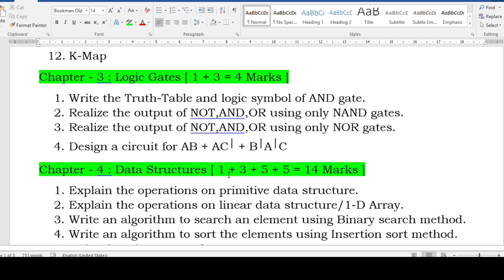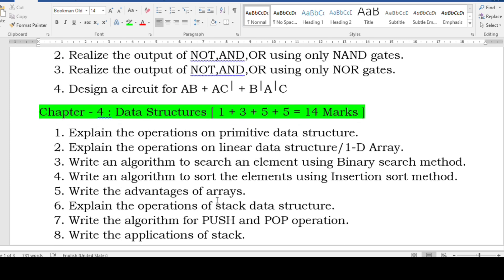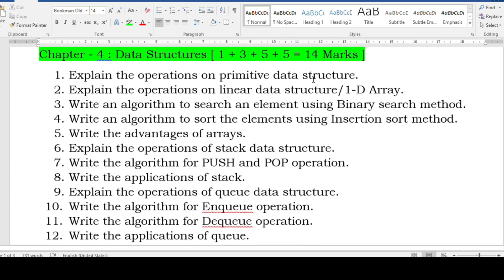For data structures you have two five-mark questions — one will be an algorithm and the other a theory question — totally 14 marks. Important questions: explain operations on primitive data structures, operations on linear data structure or 1D array, algorithm of binary search, algorithm of insertion sort, advantages or disadvantages or applications of arrays.